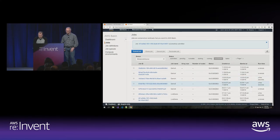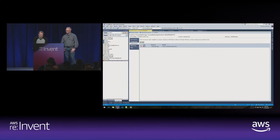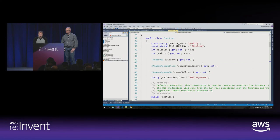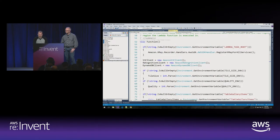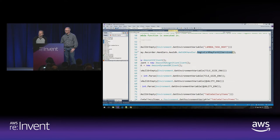We succeeded — we have 201 processed. Now, one thing I didn't show in the Lambda code is the constructor, where I actually registered X-Ray for all of the AWS service clients. By adding one line of code with the X-Ray SDK, all my service clients will send trace information to X-Ray so I can see what's going on with my Lambda function. Let's go check that out in the X-Ray console.